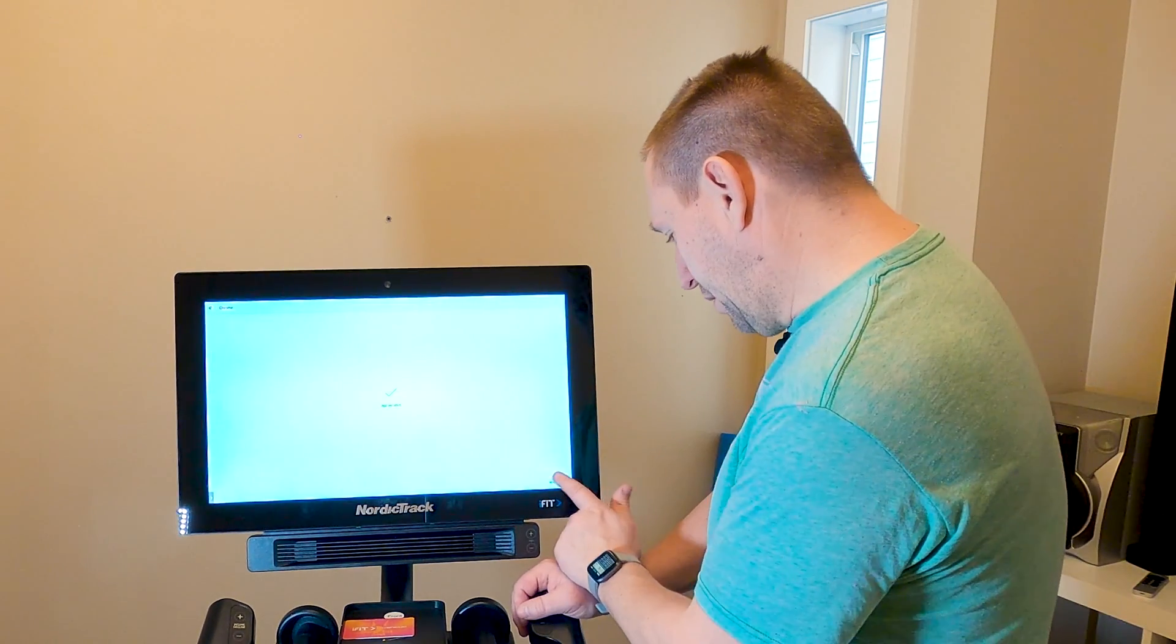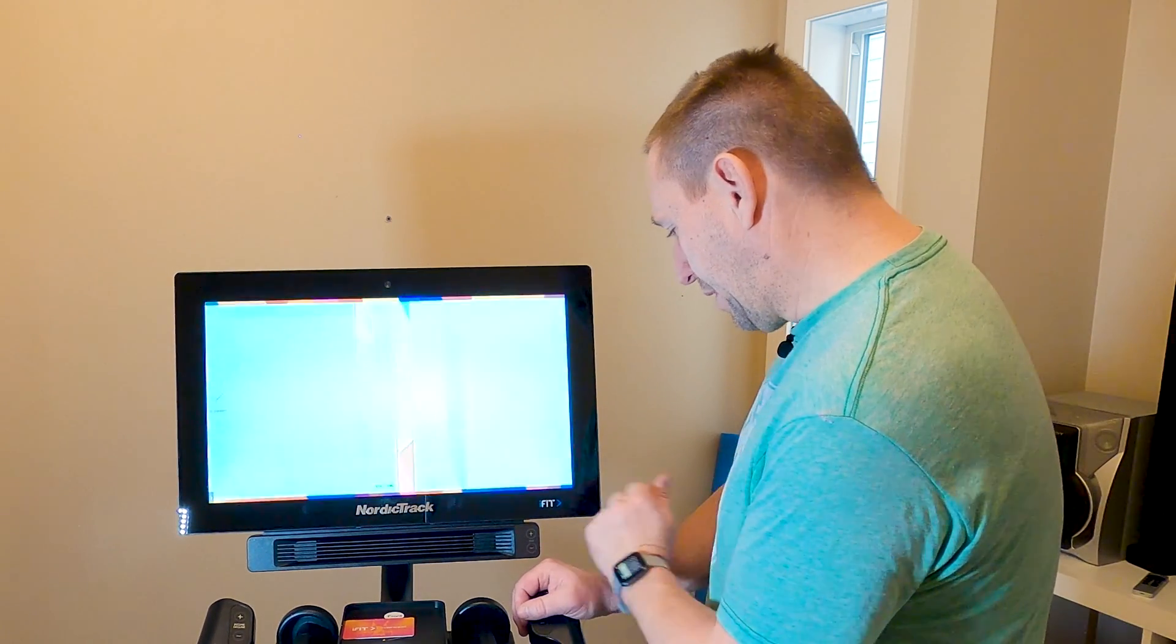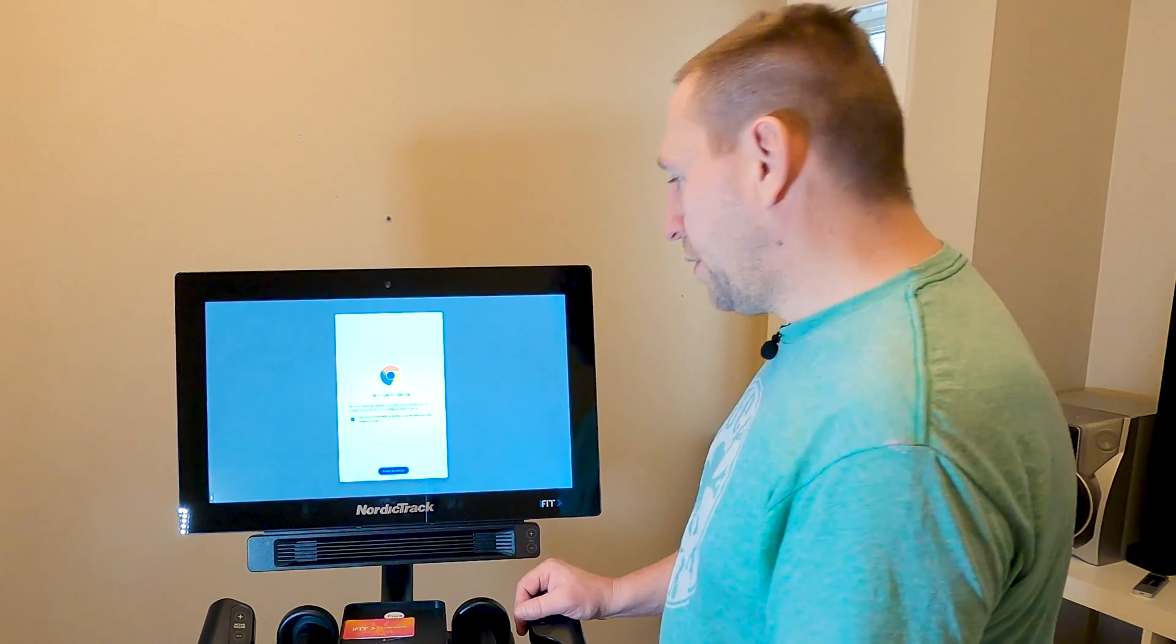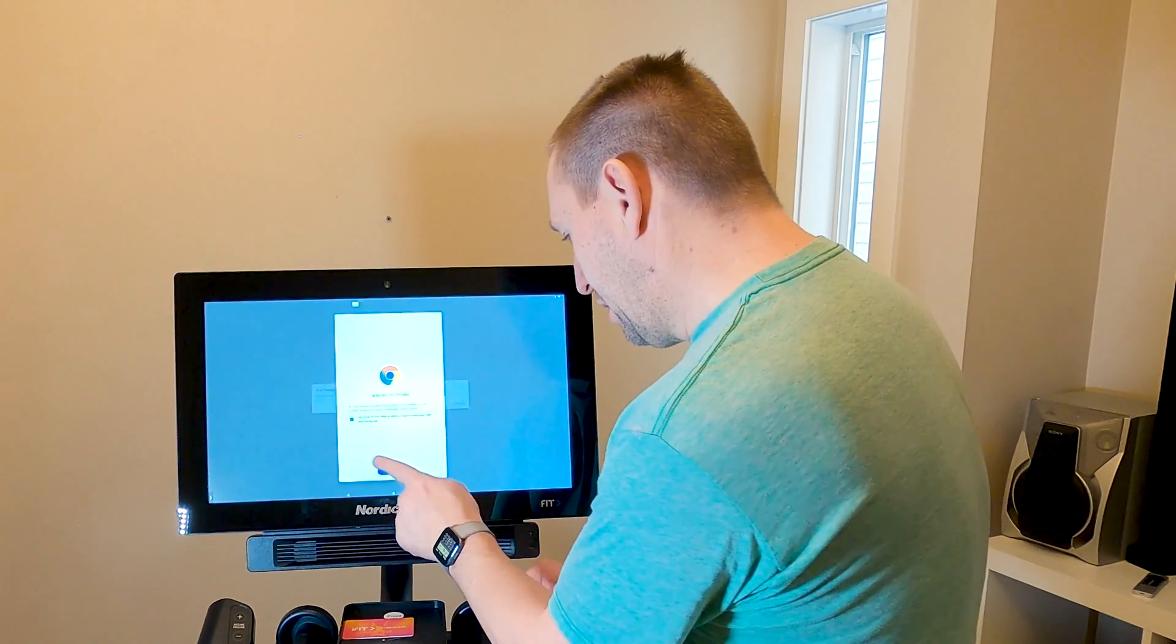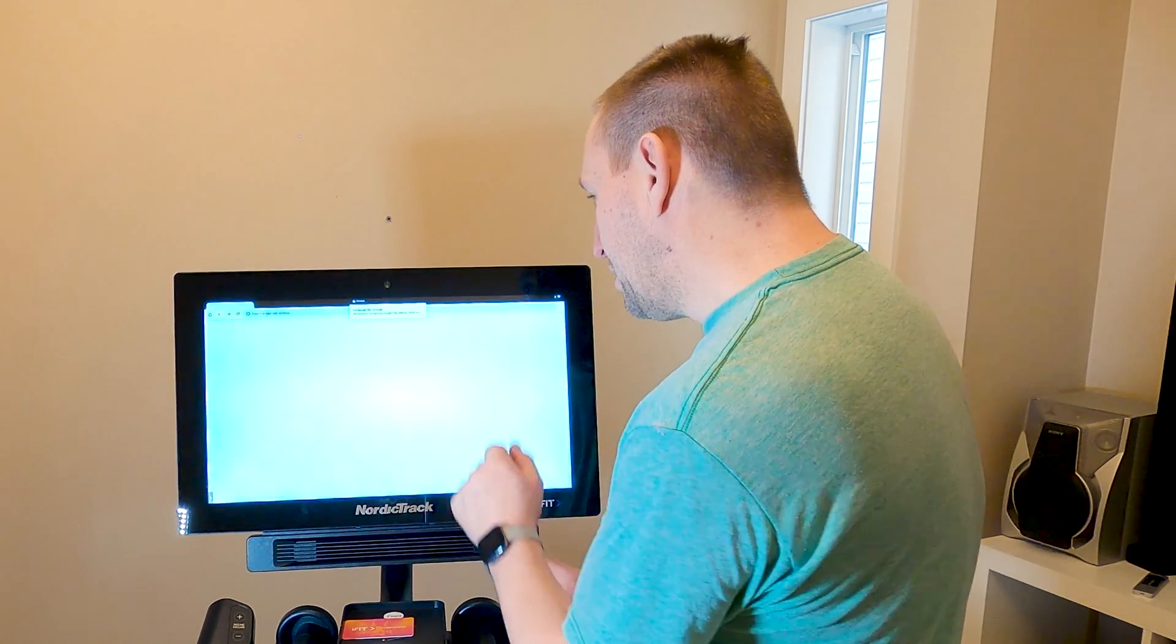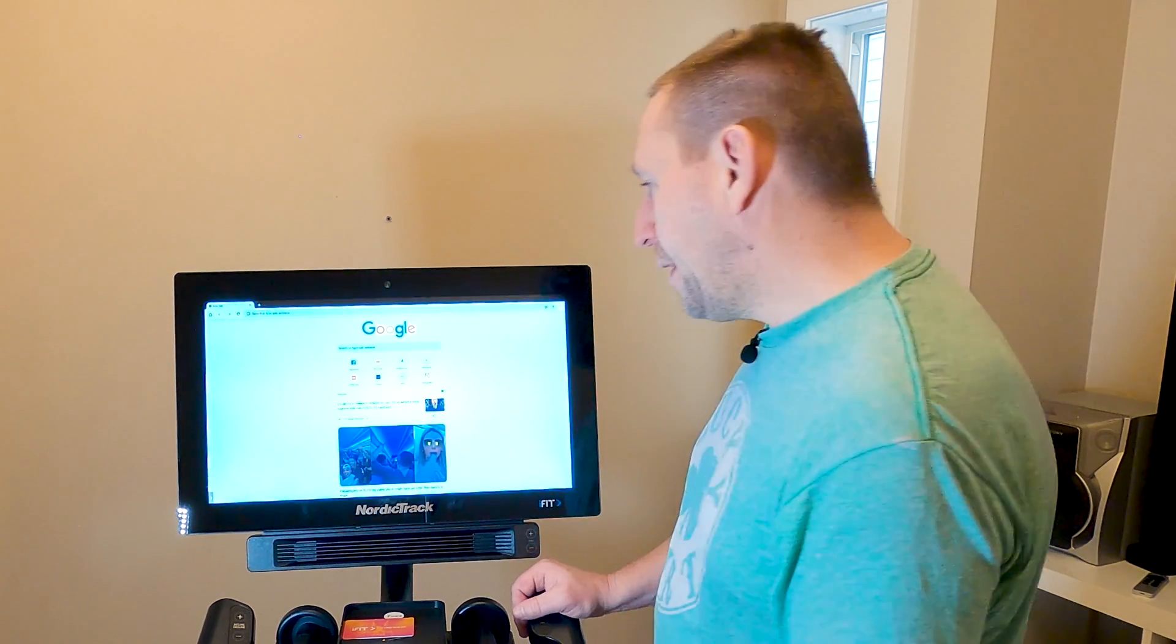App installed. We're going to click open. Make sure it works. Accept and continue. There we go.